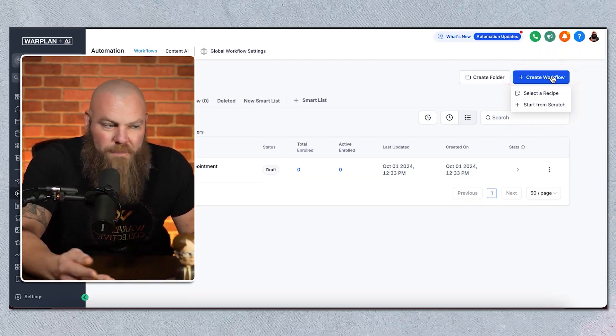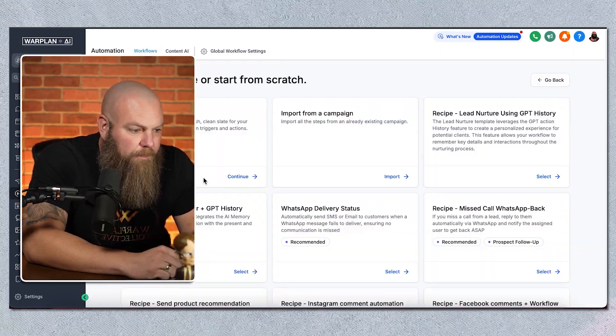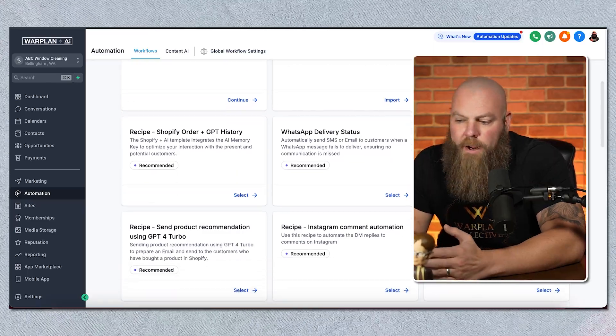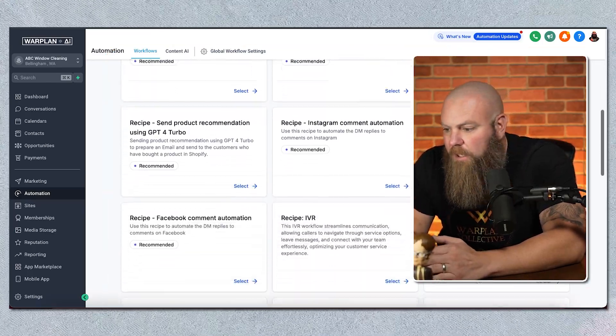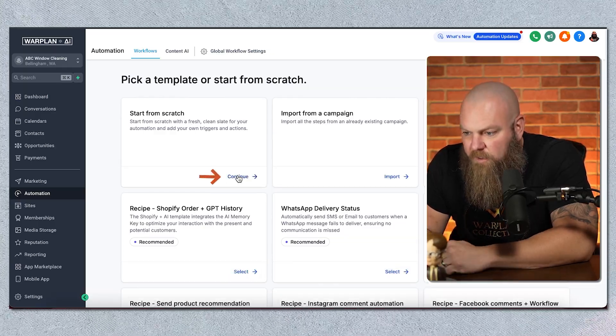When you go up here to Create Workflow, Go High Level gives you a couple of templates — they call them recipes. You can import from other campaigns or start from scratch, but I recommend you check out the recipes and load them into your account to see how they use things. There's no right way to build an automation — the biggest thing is that you get the outcome you're looking for and that it works.